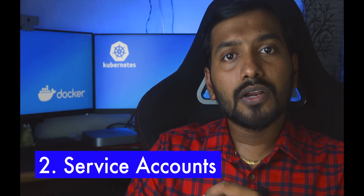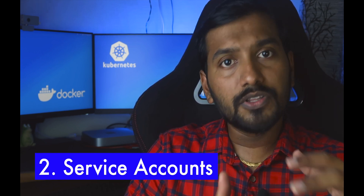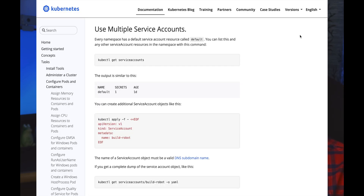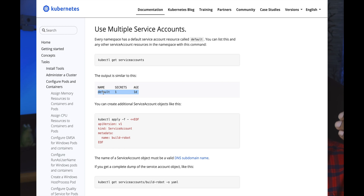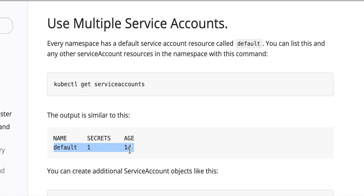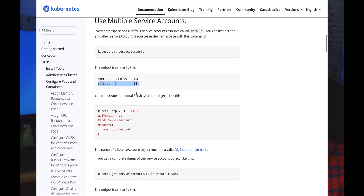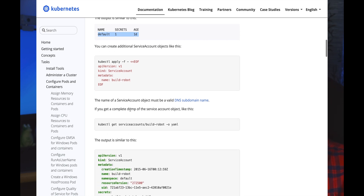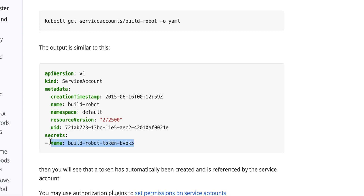The next best practice is with respect to service accounts. Service accounts are a way to have access control within a particular namespace. When you create a namespace, by default you get a default service account. You can create multiple service accounts and give corresponding authorization. For example, a 'build robot' service account can be given access only to specific secrets, like the build robot token, and cannot access other resources.